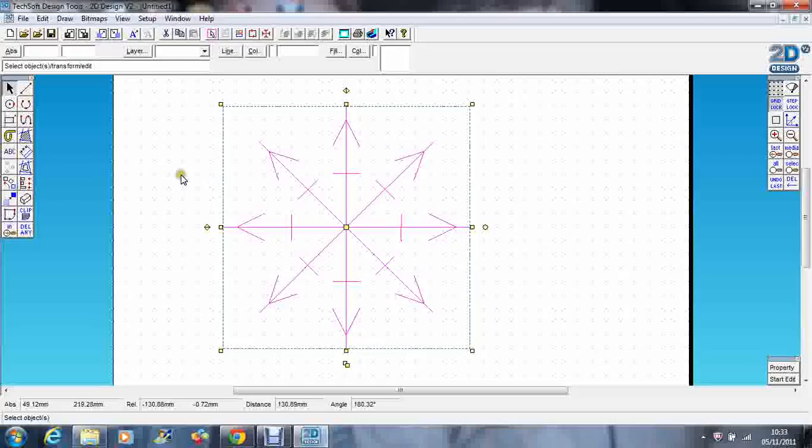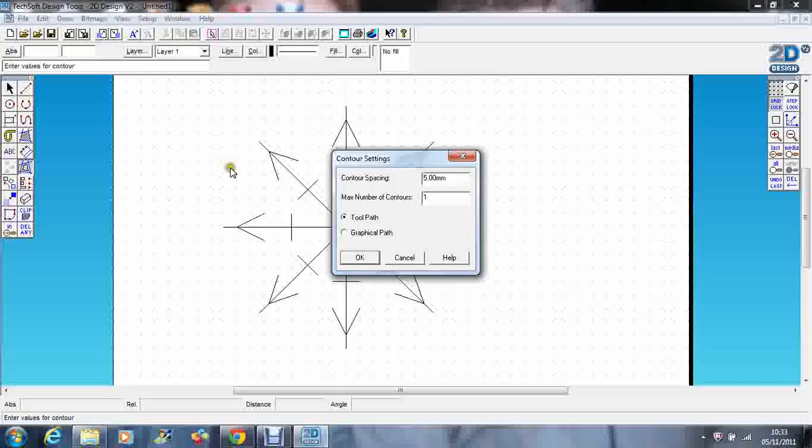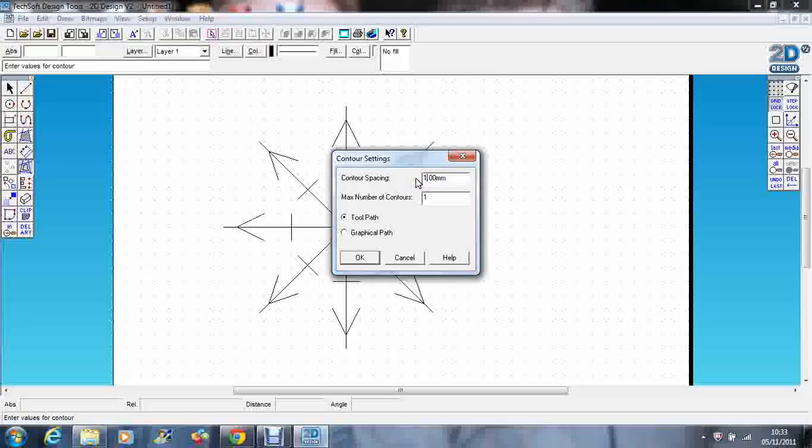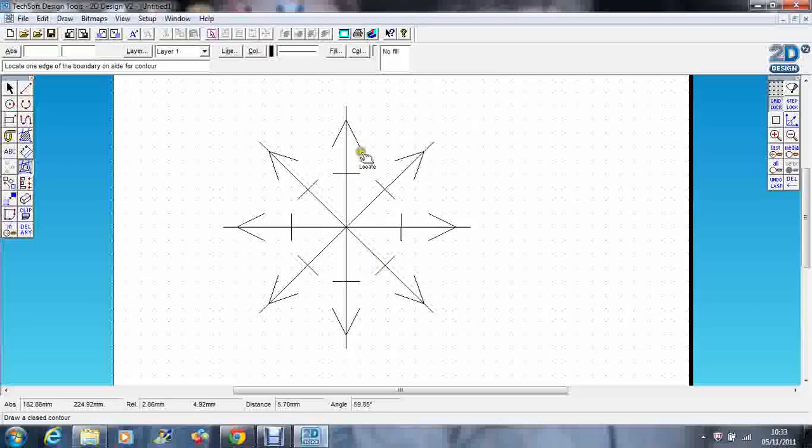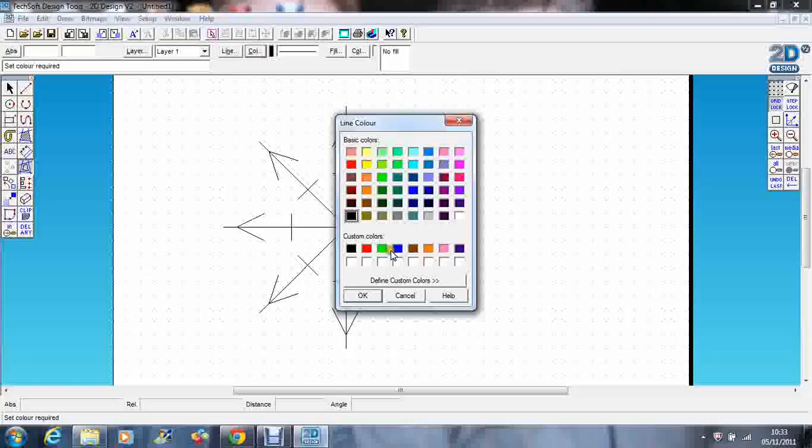I'm going to contour now, so I'm going to click on there. It gives me the option to change the contour spacing. It defaults to five, but I'm just going to change it to one. I'm also going to change the color to blue.